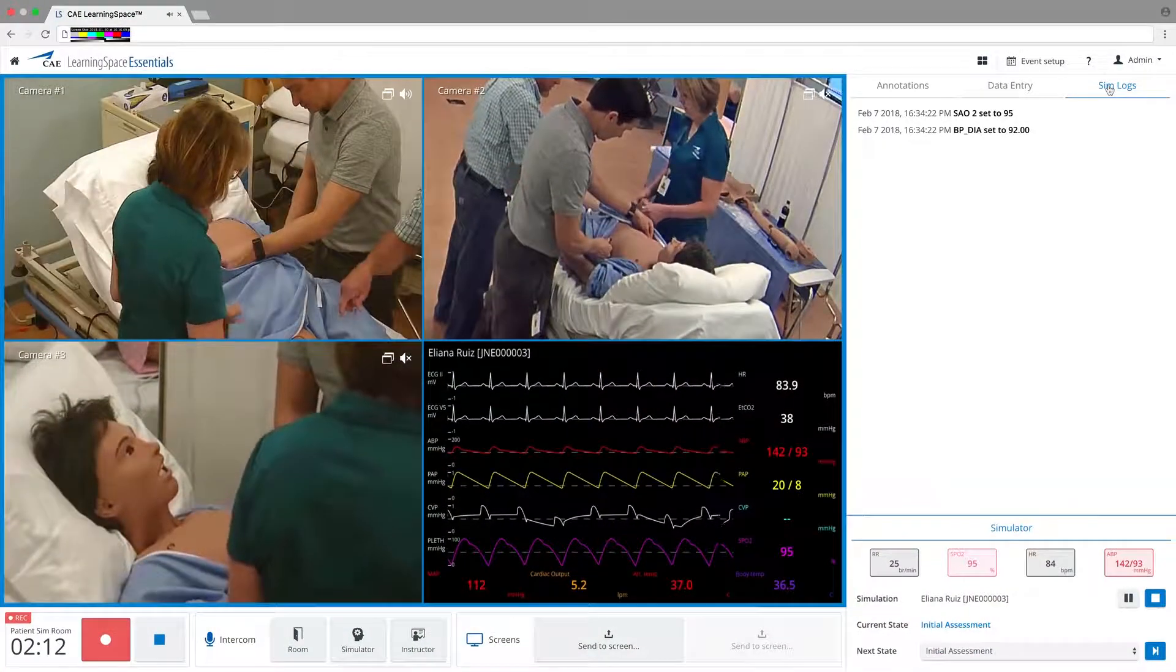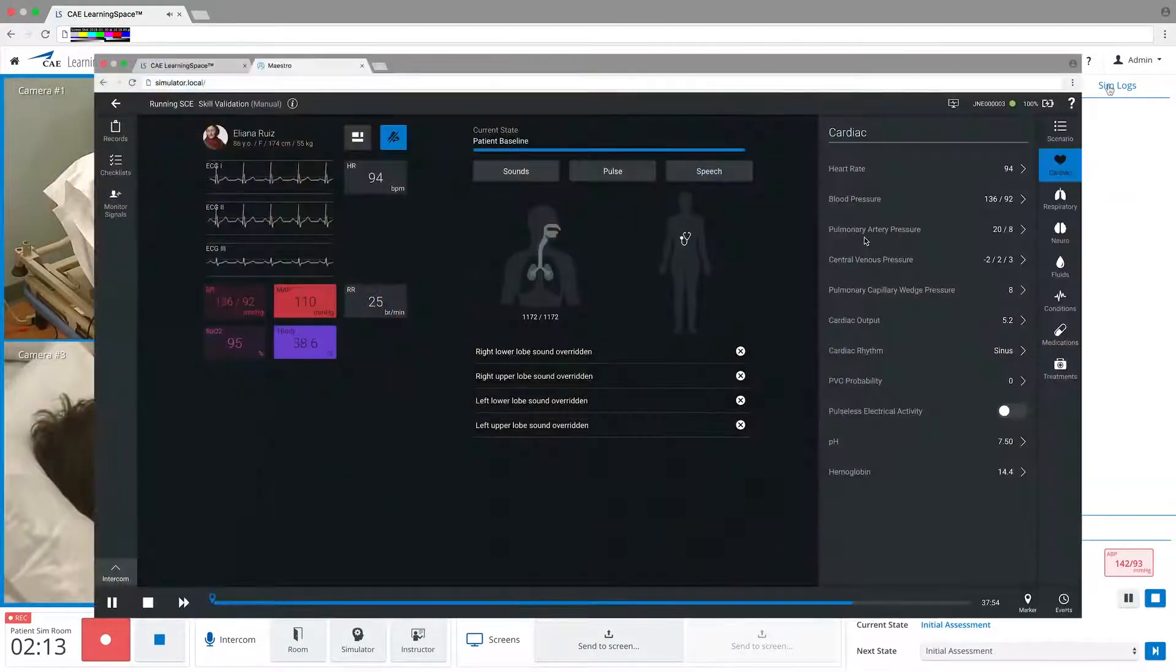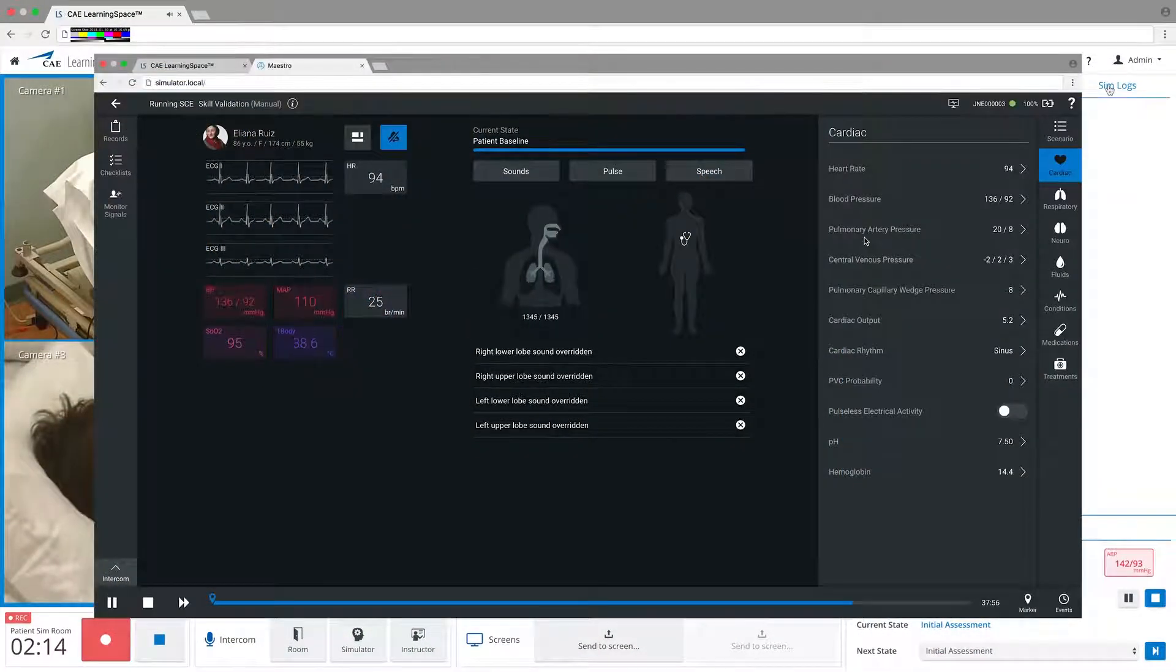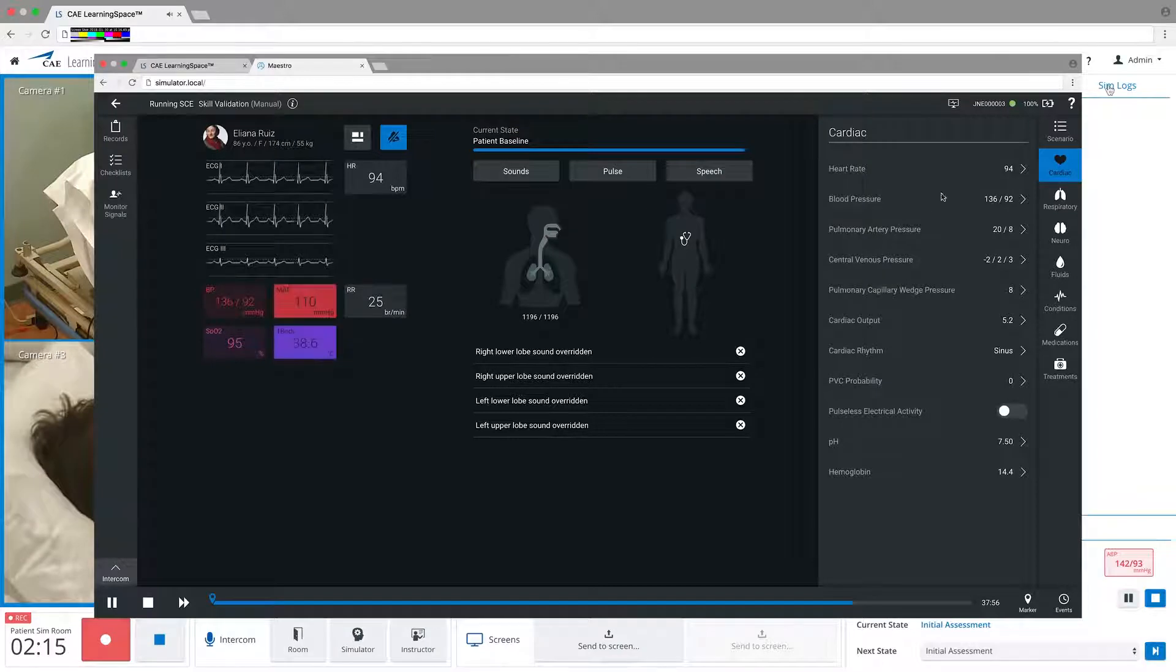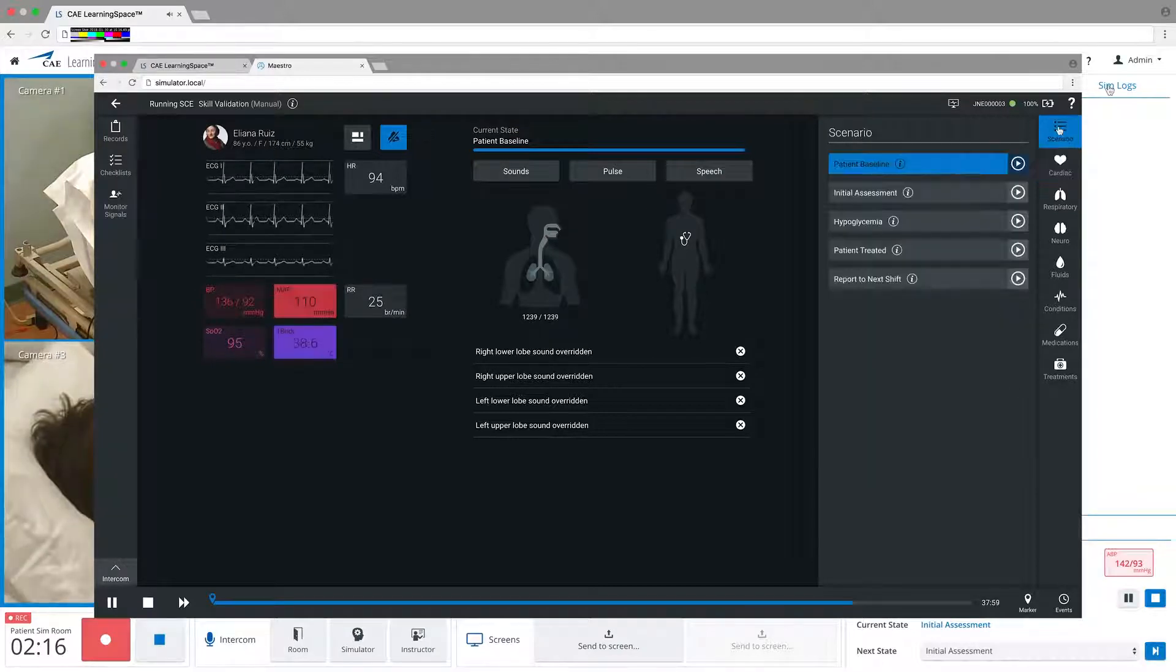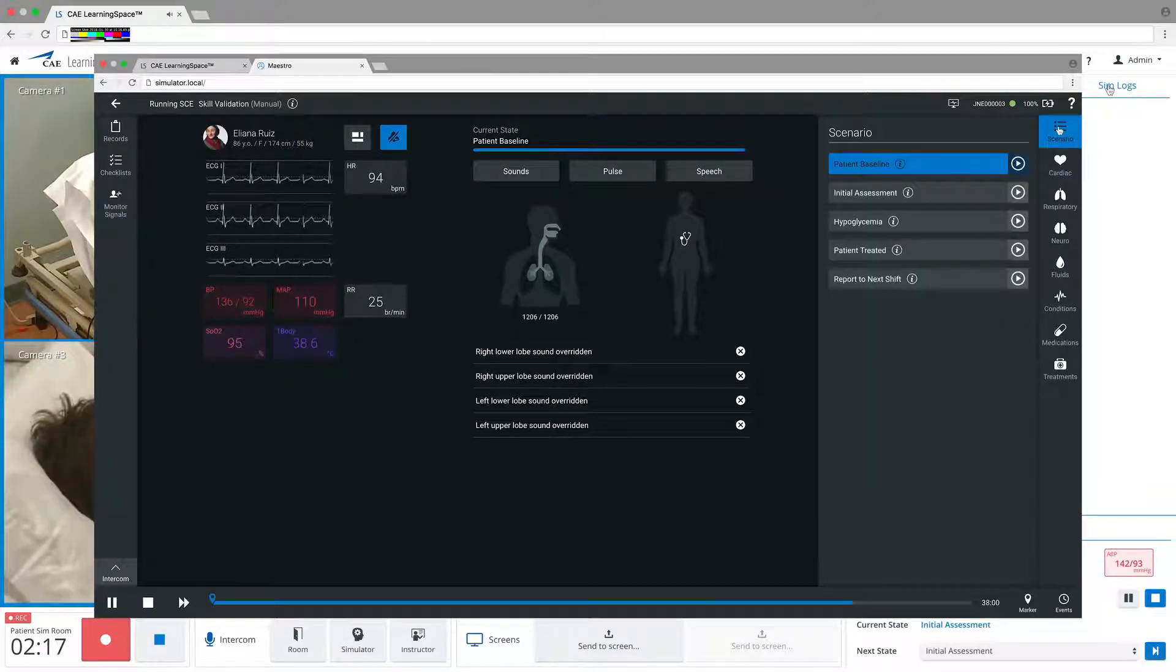Controlling the simulator can be done simultaneously with CAE Healthcare's Maestro, an individual simulator user interface.